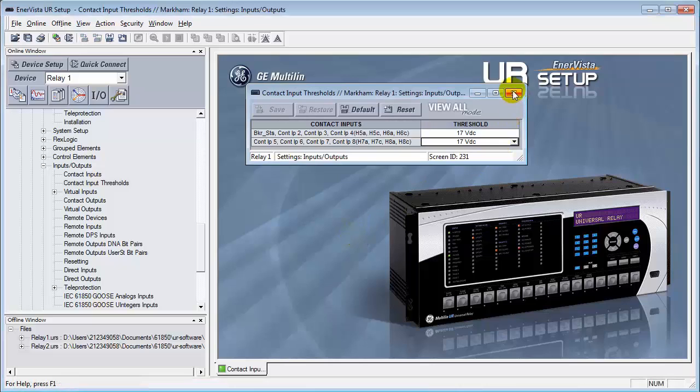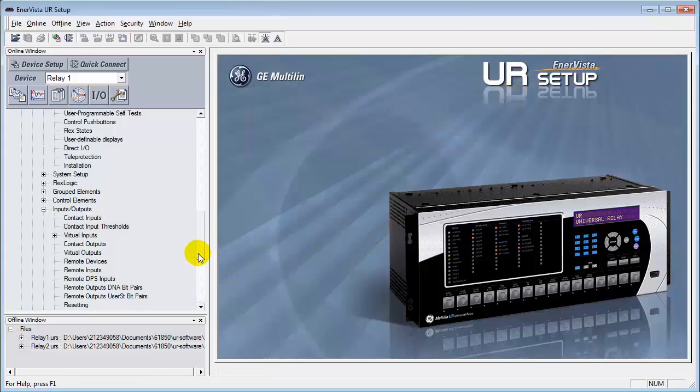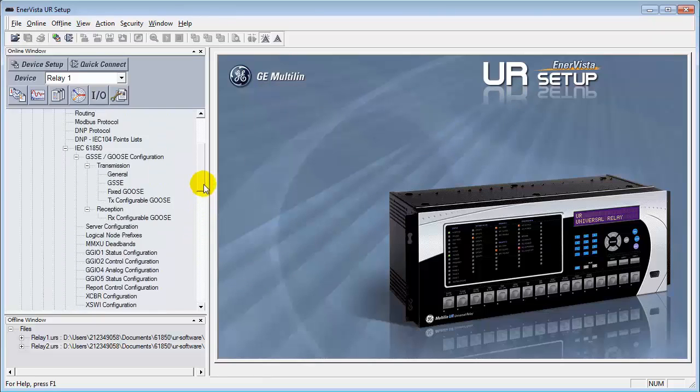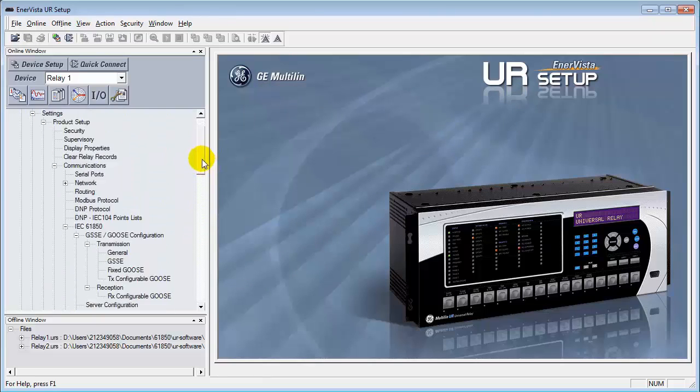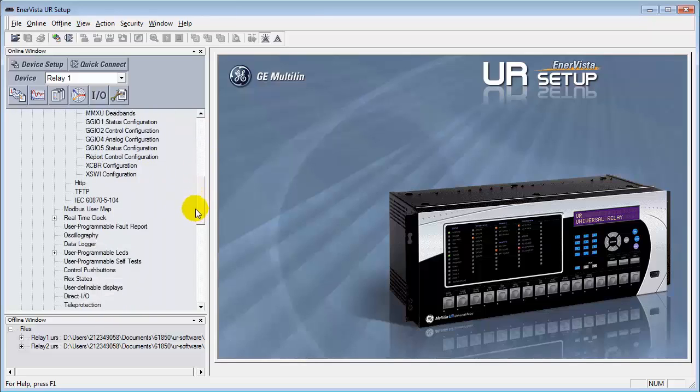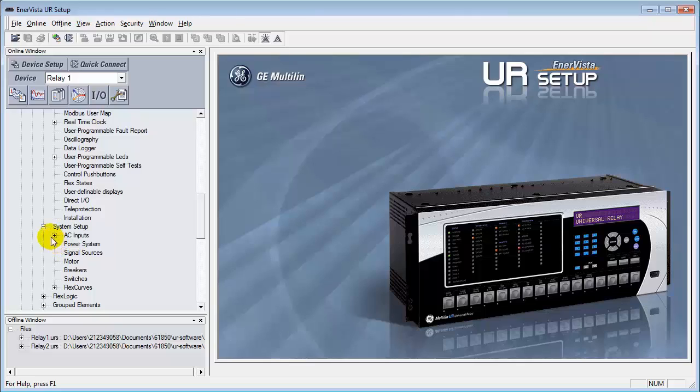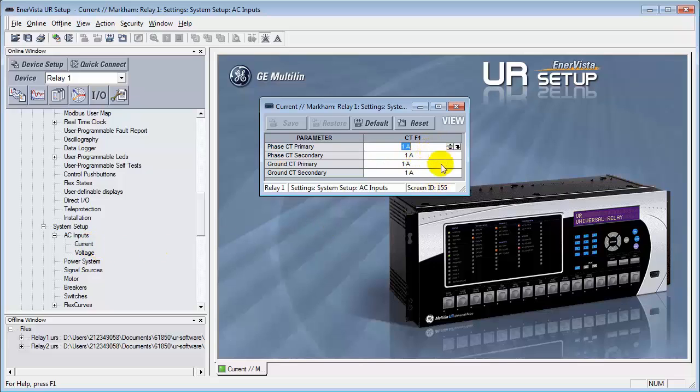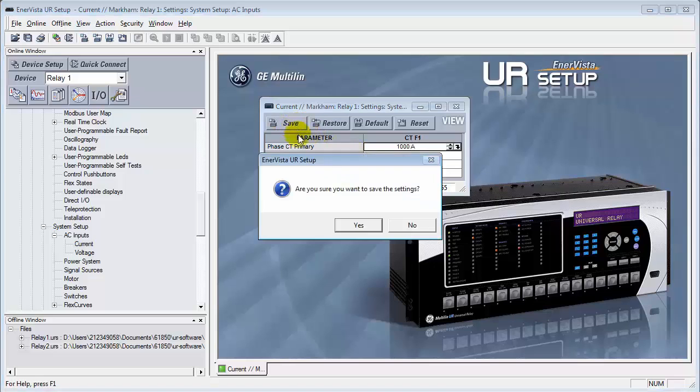The other thing that we need to configure as well is to verify that the metering portion is working as well, because we'll be sending analog signals. From the Setup program, System Setup, we'll go in here into the AC inputs. Let's set up a configuration for the currents. And we'll change the CT primary from the default of 1 amp to 1000 amps primary. Leave the CT secondary as 1. We'll save this.